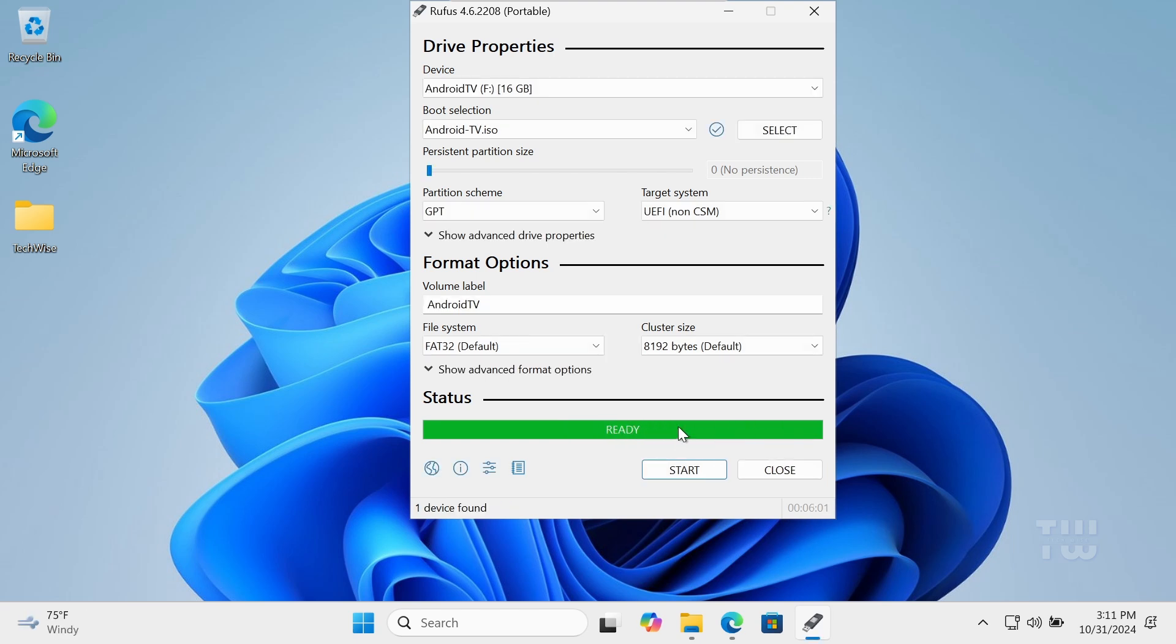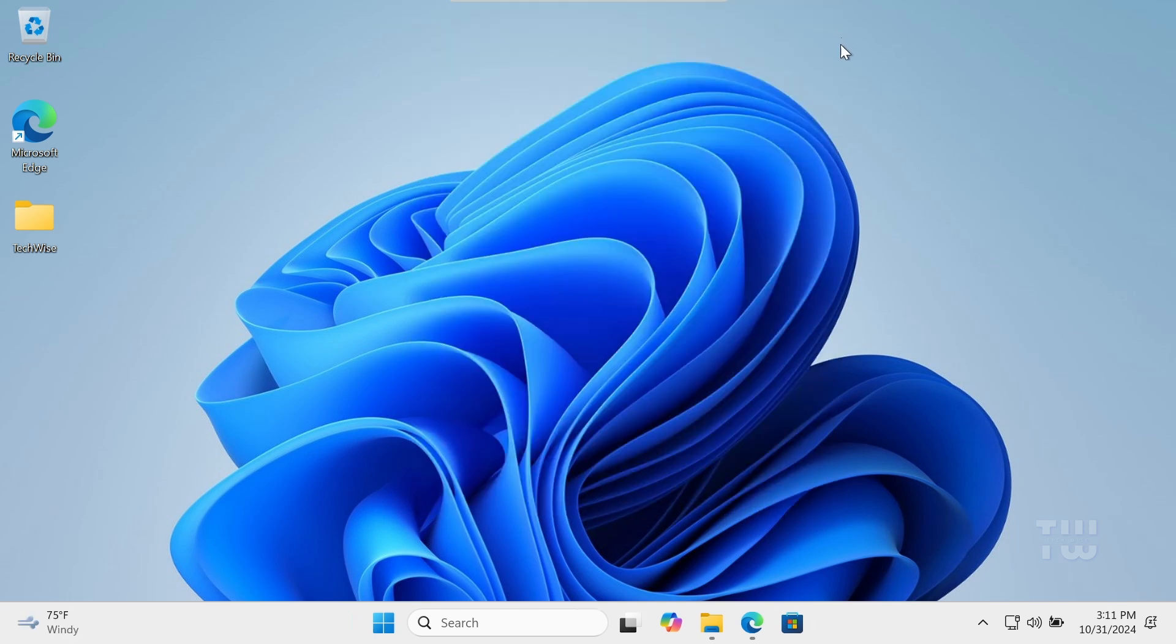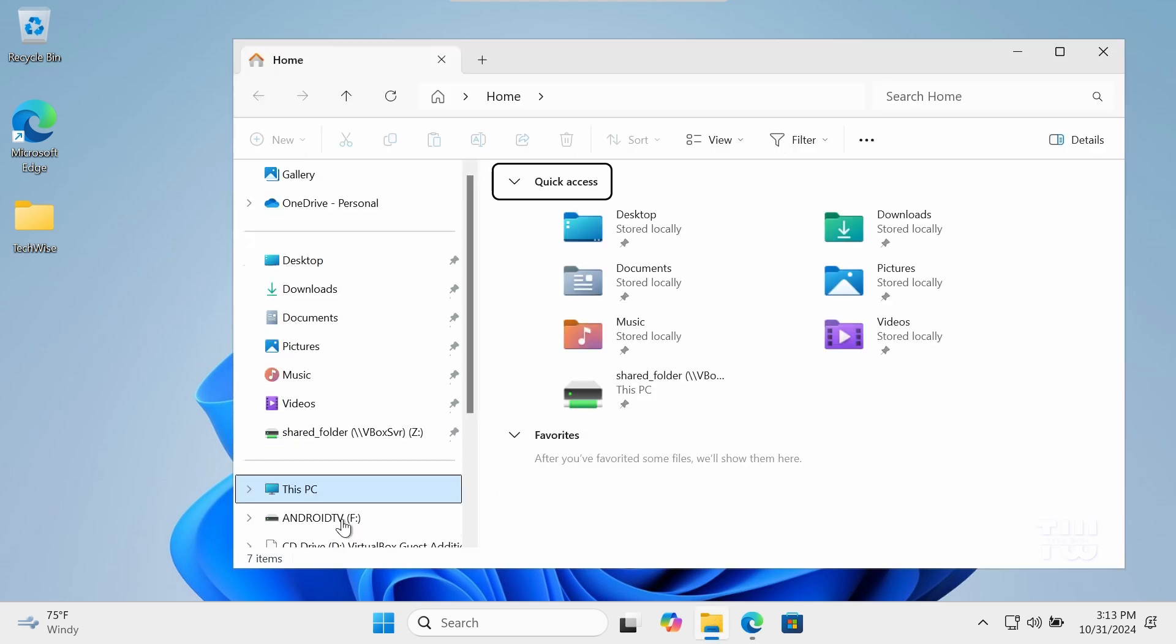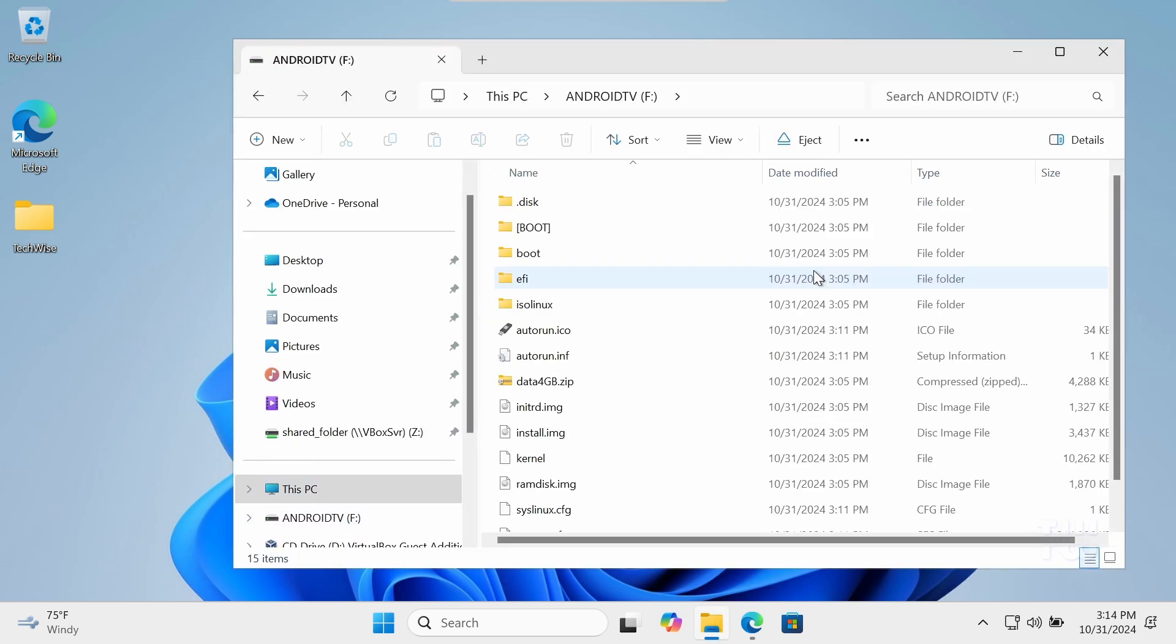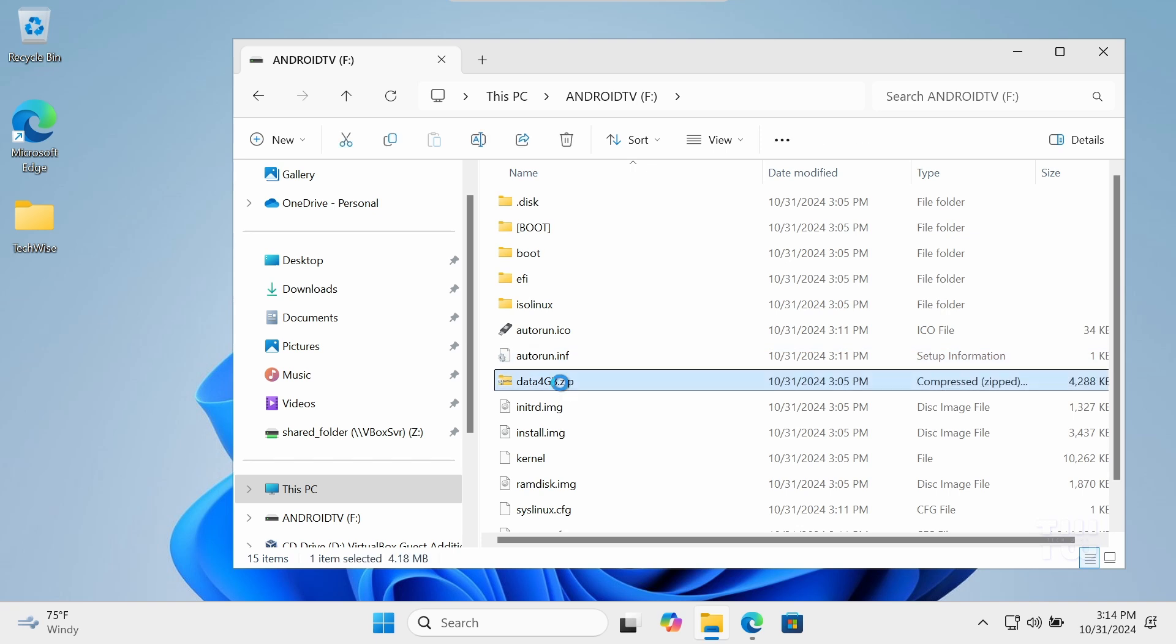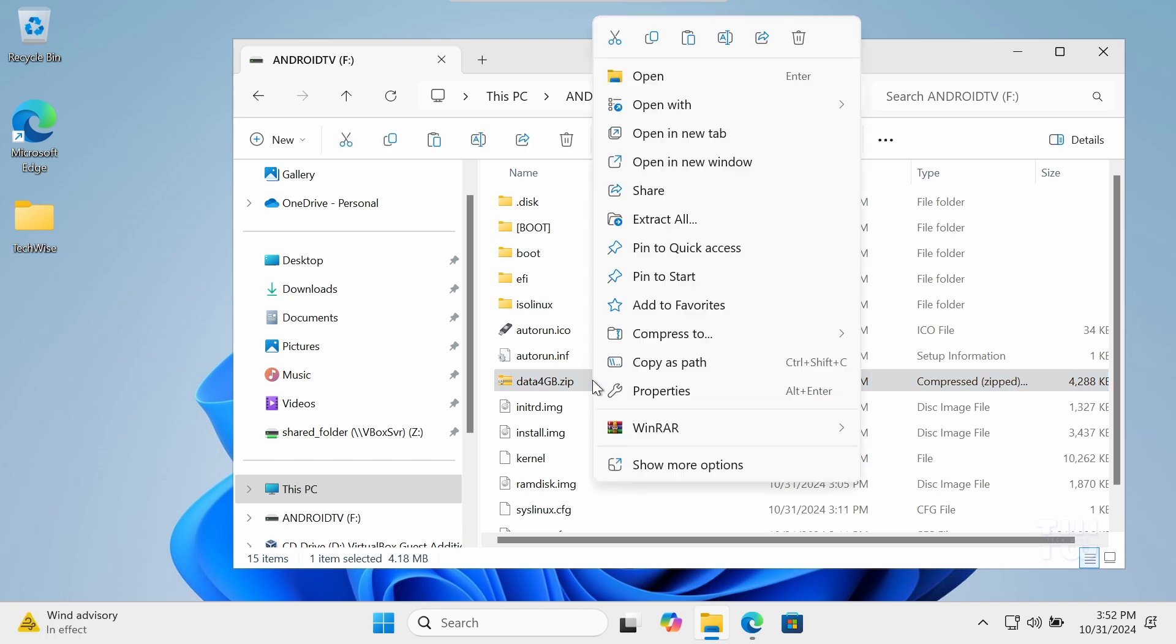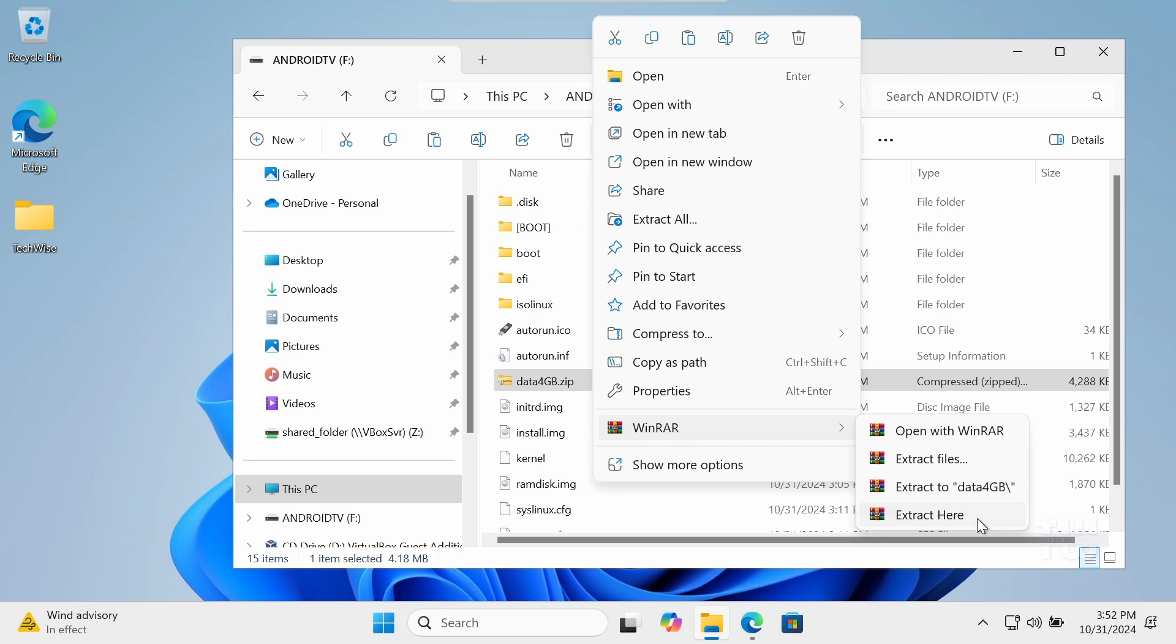Once the process is complete, you'll have a bootable Android TV USB drive, but we're not done yet. The Android TV USB drive includes a compressed data file of 4 gigabyte that needs to be extracted to the same location. You can use tools like WinRAR or 7-Zip for this. Simply right click on the file and select extract here.